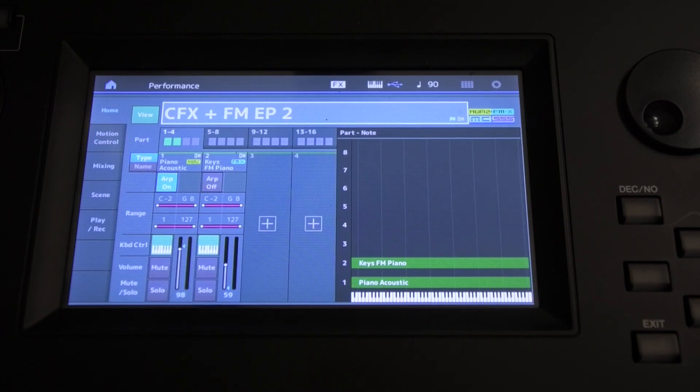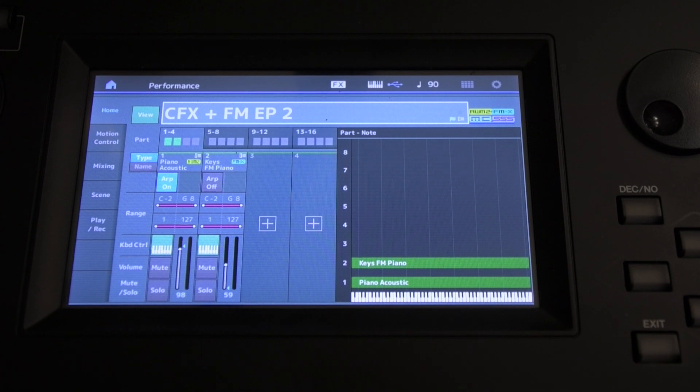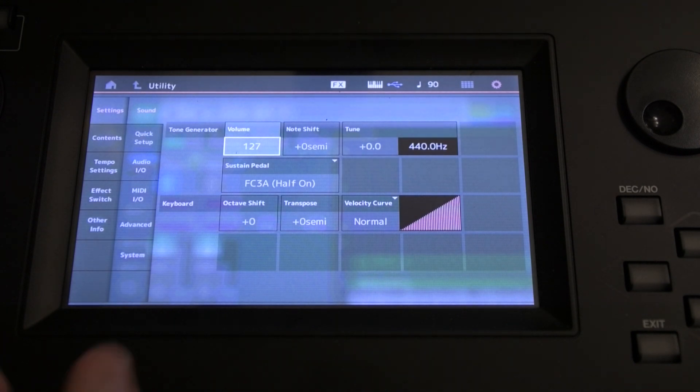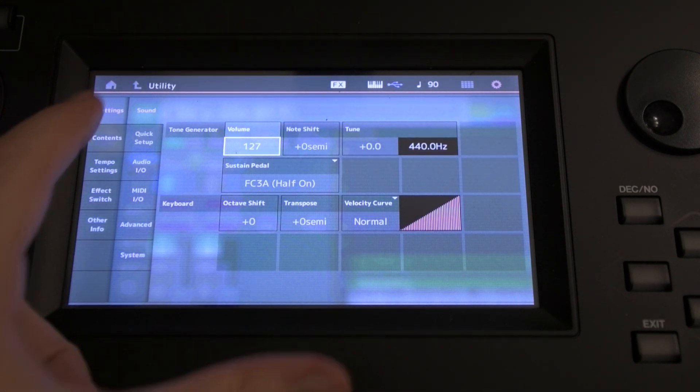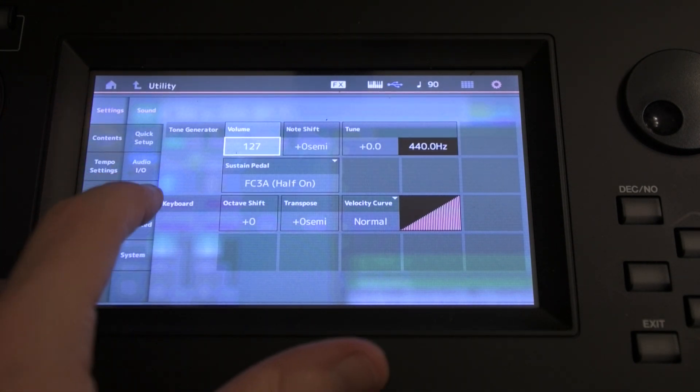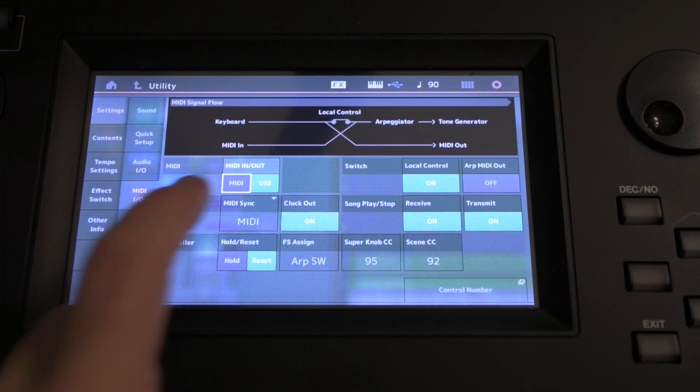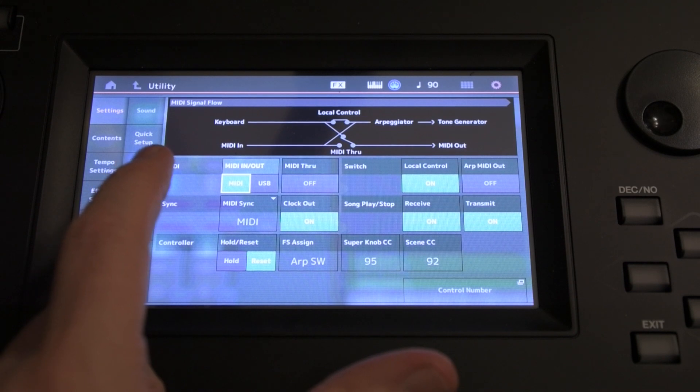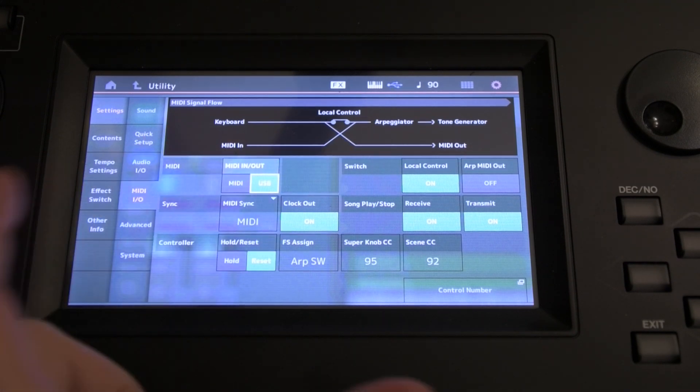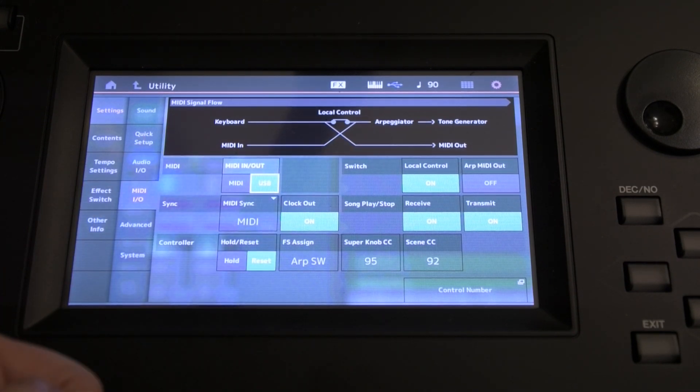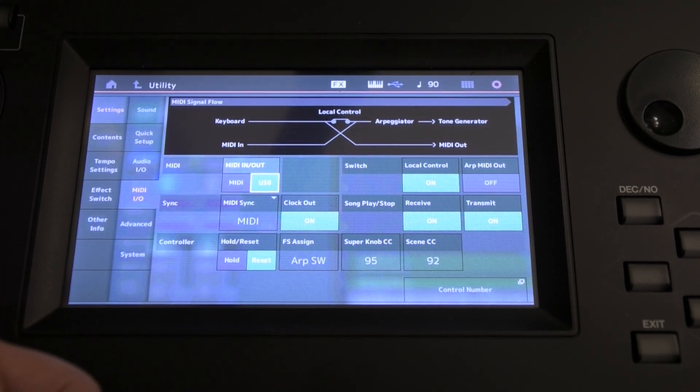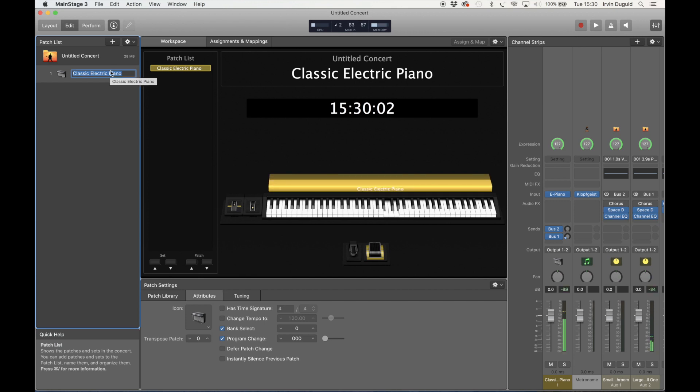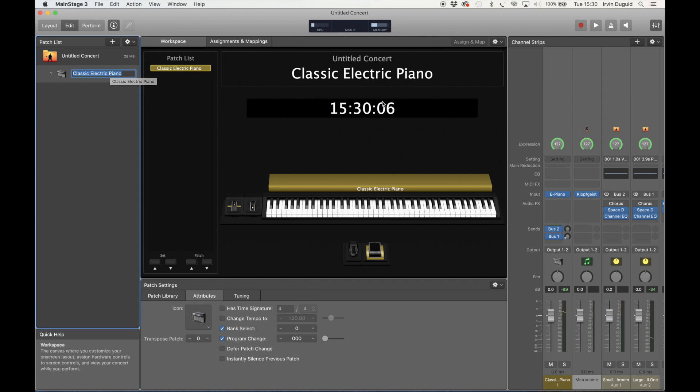Let's just make sure that the MODX is connected by USB to MainStage. So we're going to press the Utility button, Settings, then come down to MIDI I/O. And there are the options: MIDI In, Out, and USB. We want to be with USB. Now at this point we should be able to hear this classic piano. That's working well.